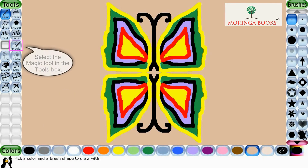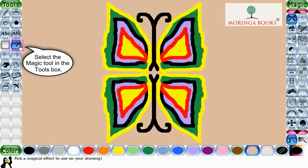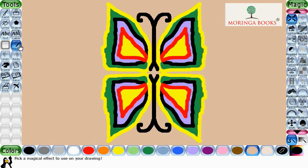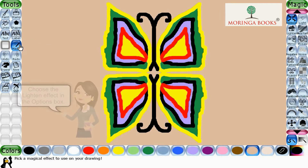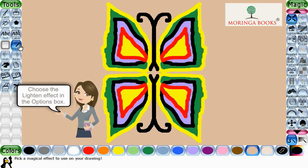In the tool box, select the magic tool. Choose the lighten effect in the option box.